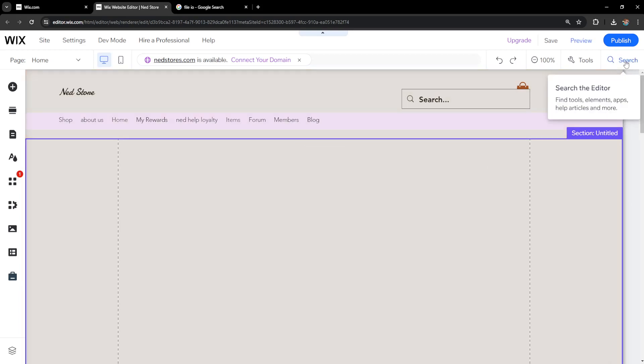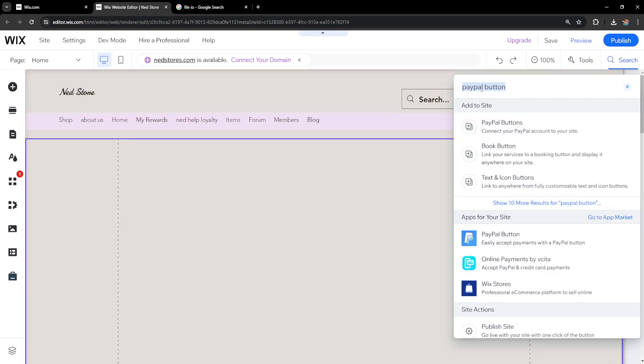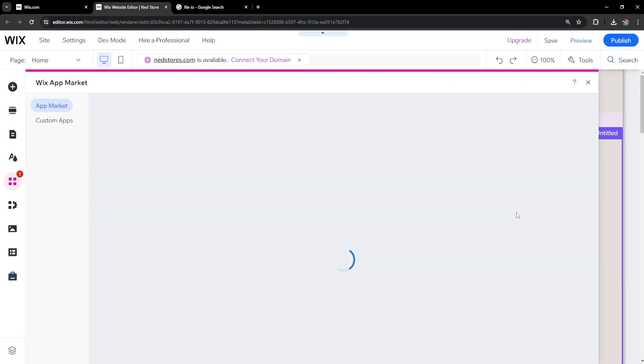Now here we will use the search bar to search for PayPal button. We will be selling our music through PayPal. So click on this app here, PayPal button.